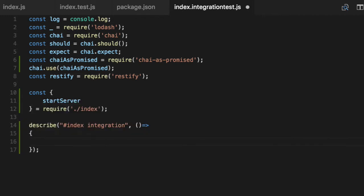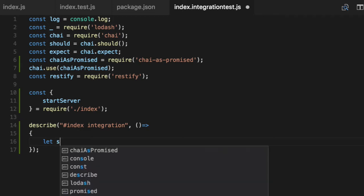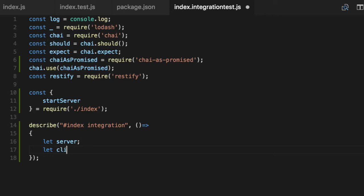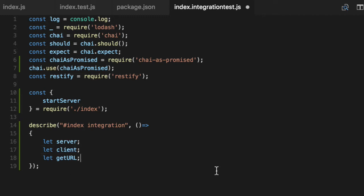We need three variables to get this thing moving. We need server, and they unfortunately are mutable because we're going to create it and turn it off. This is not a serverless architecture. Cry me a river. So get client, which is our JSON client we're going to make calls on our server. Get URL is going to be a method partial that saves us some typing.